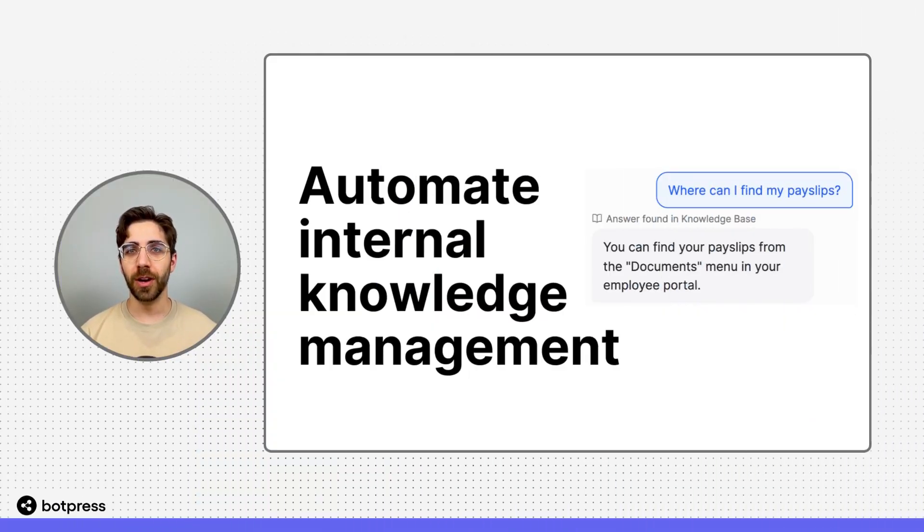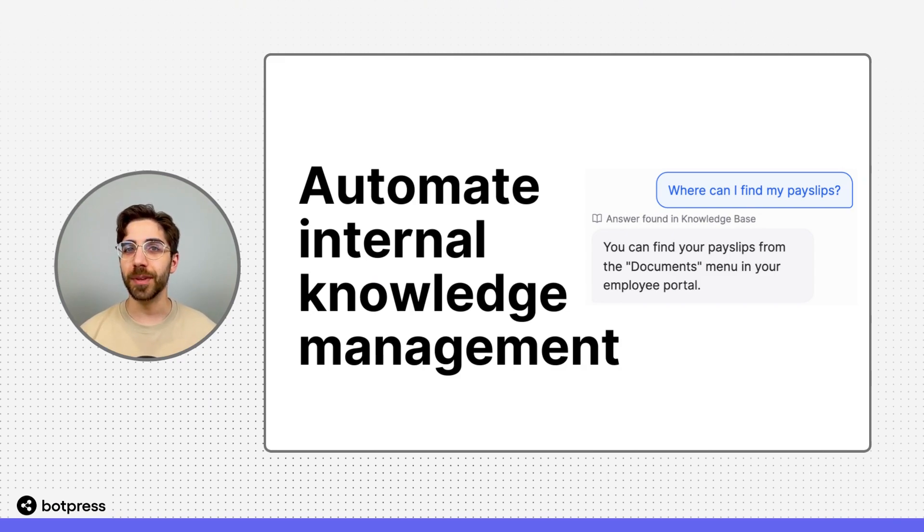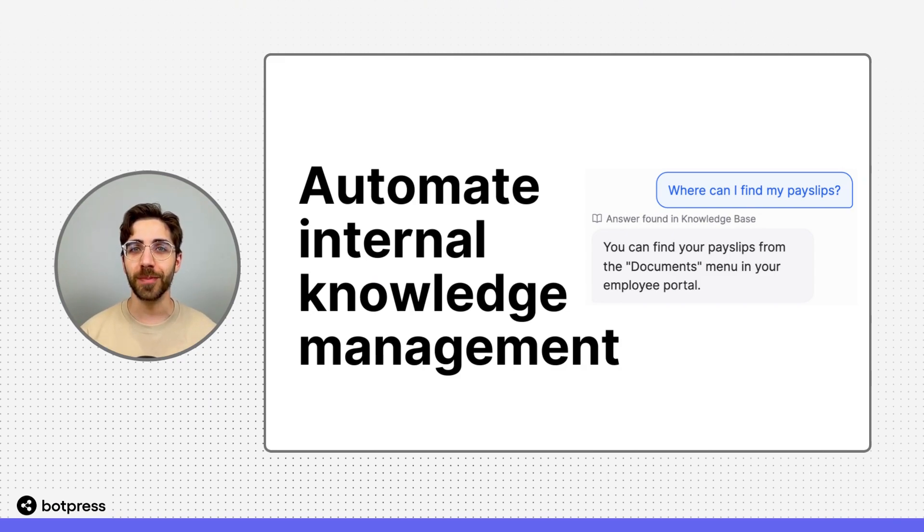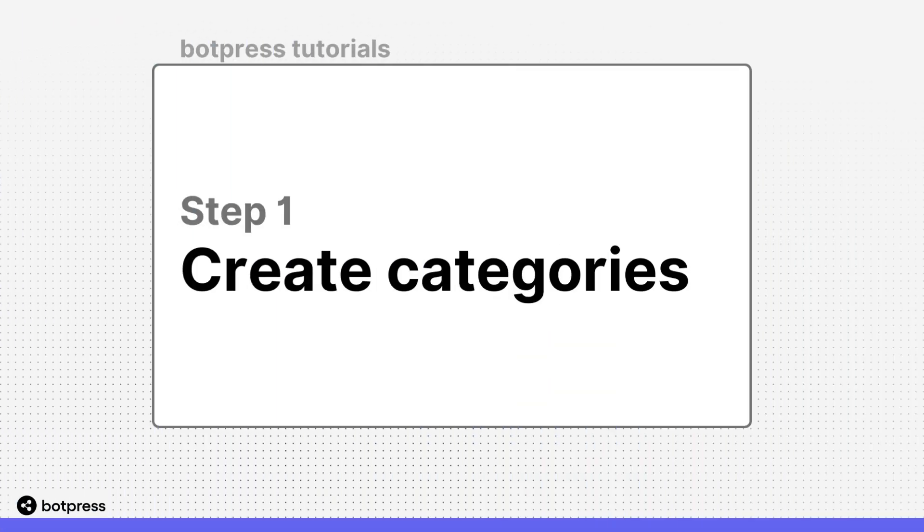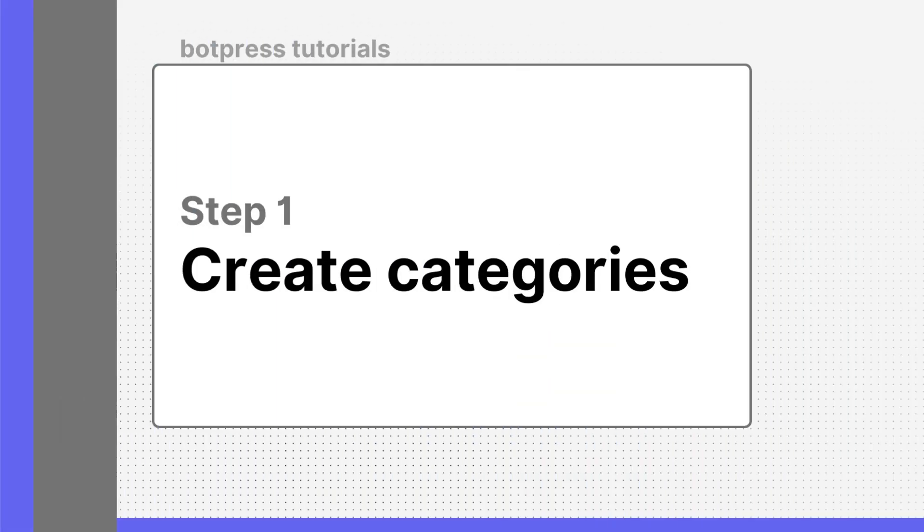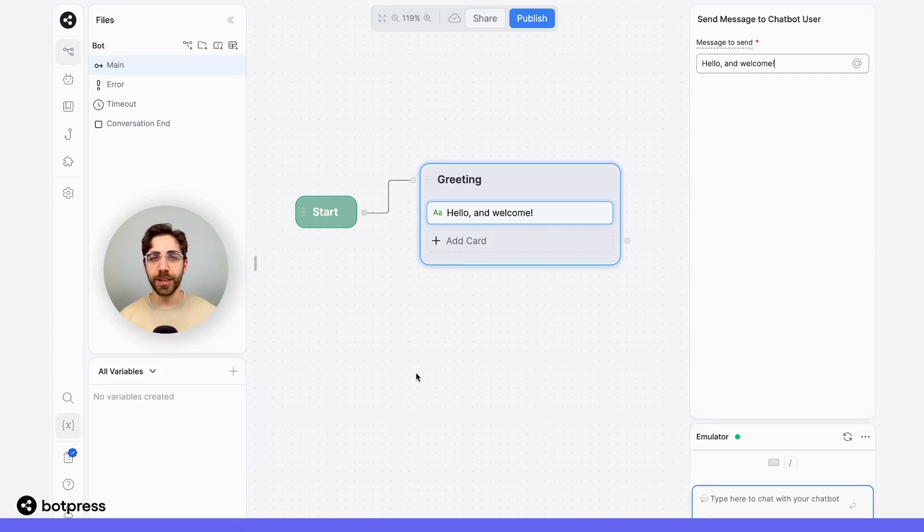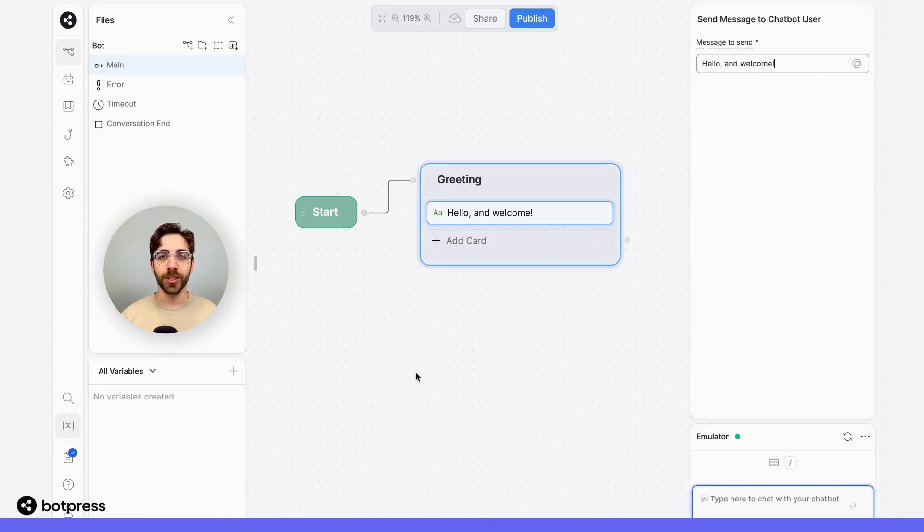In this video, I'll show you how to set up a simple bot that automates your internal knowledge management. The first thing we need to do is identify which kinds of questions we want our users to be able to ask.